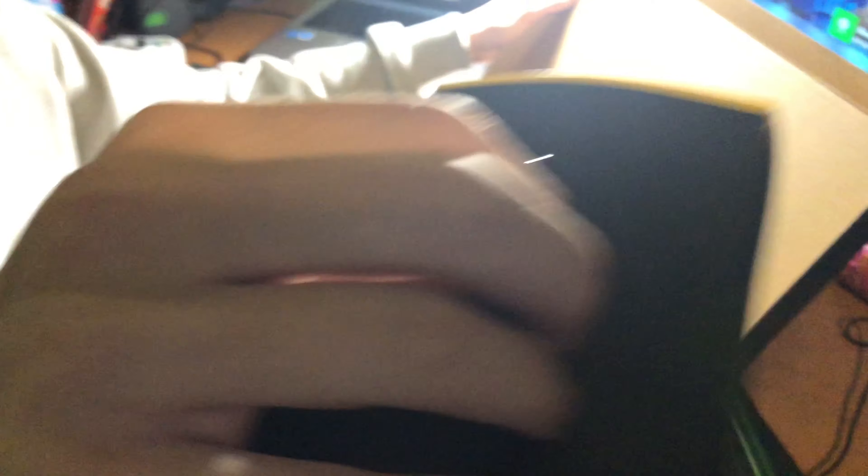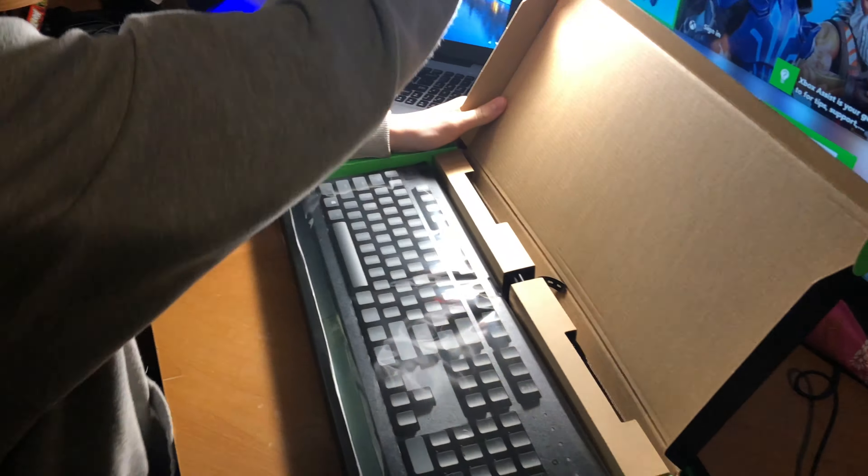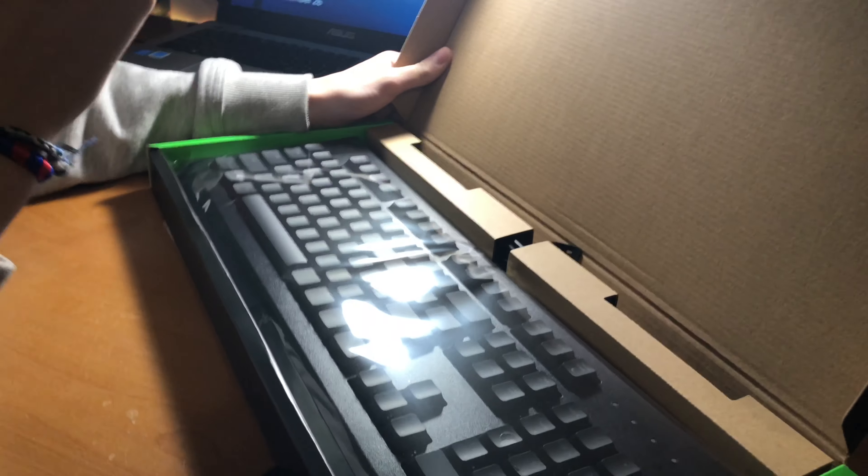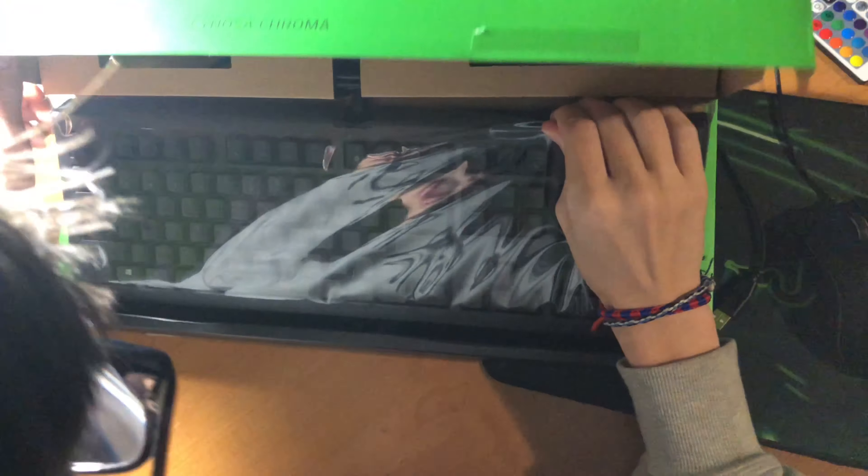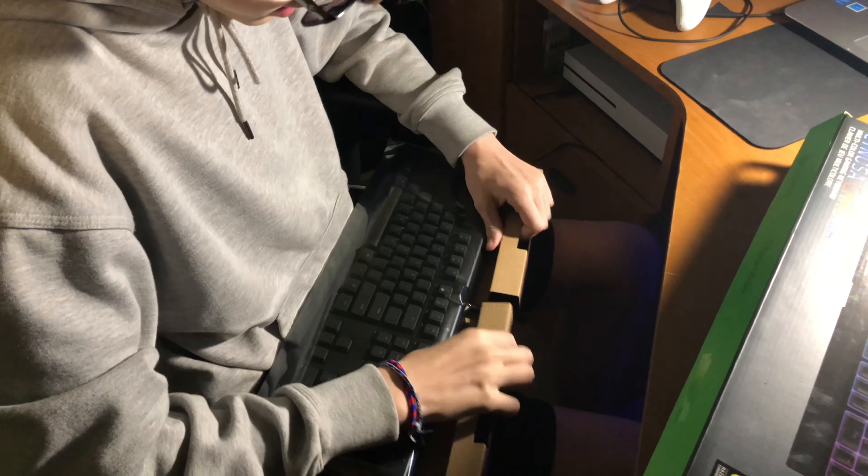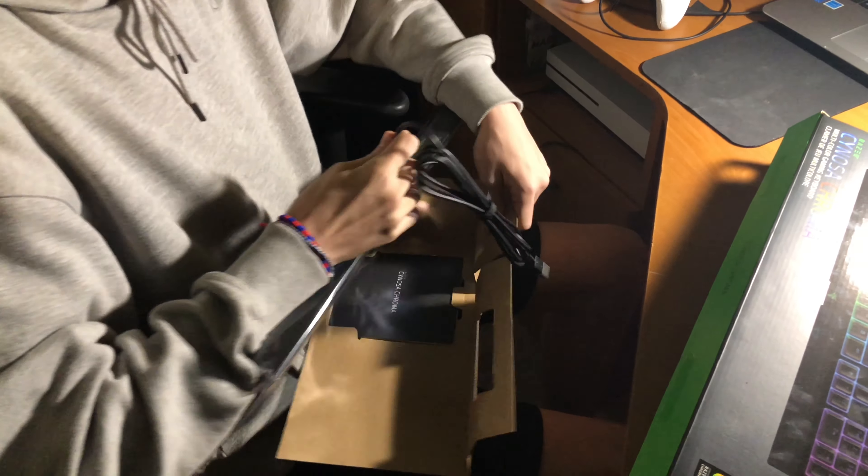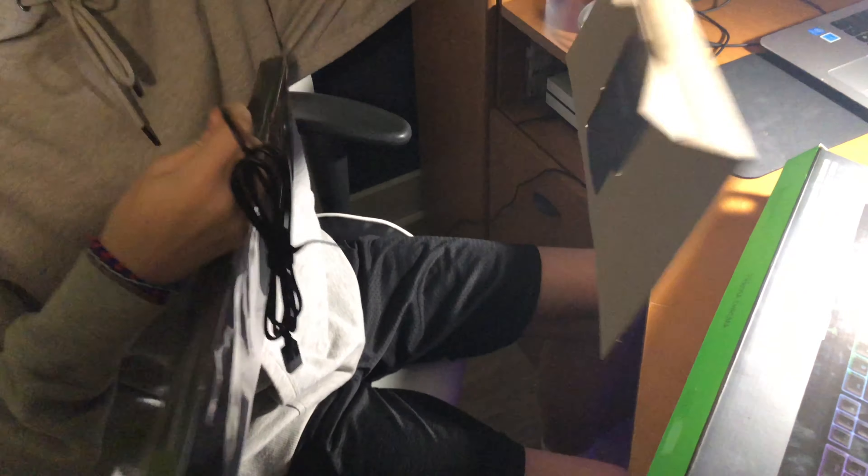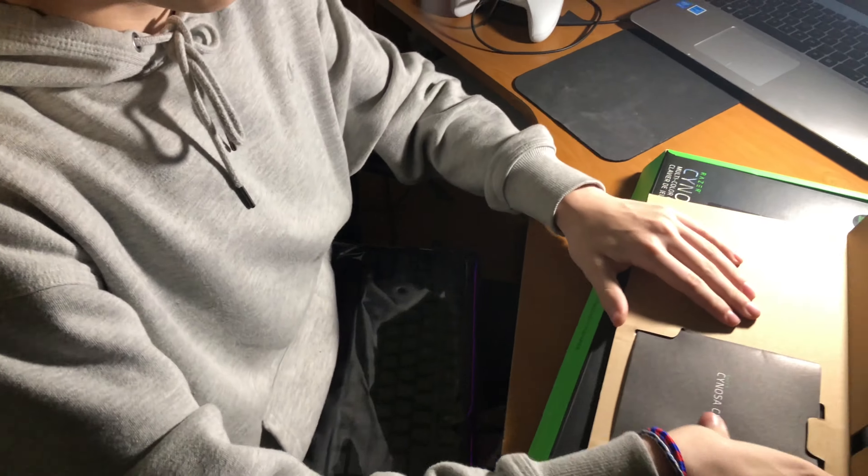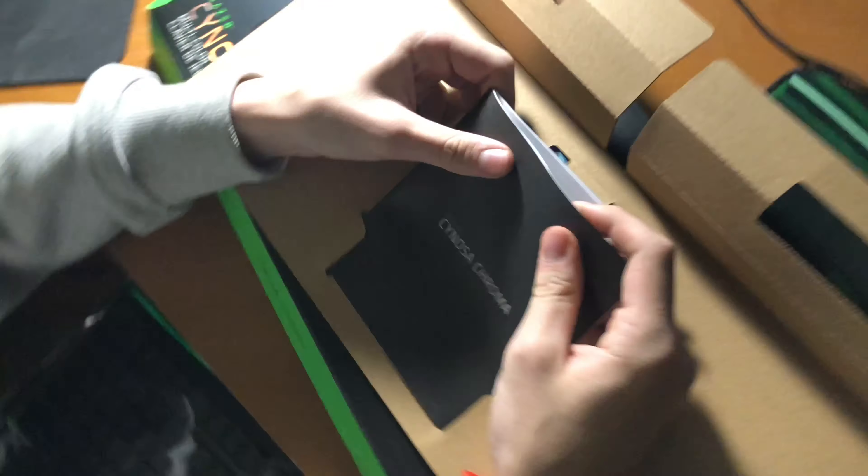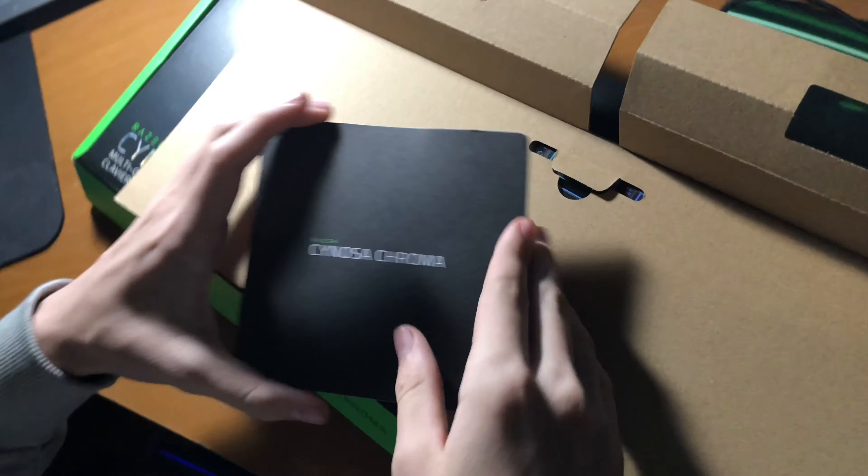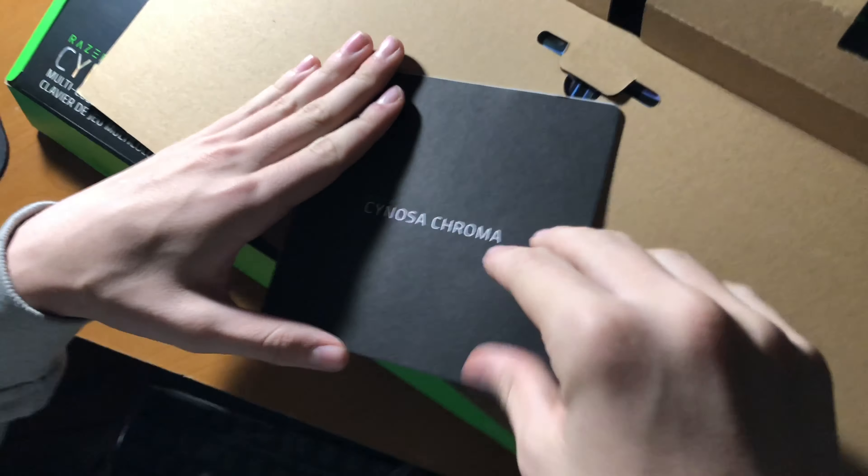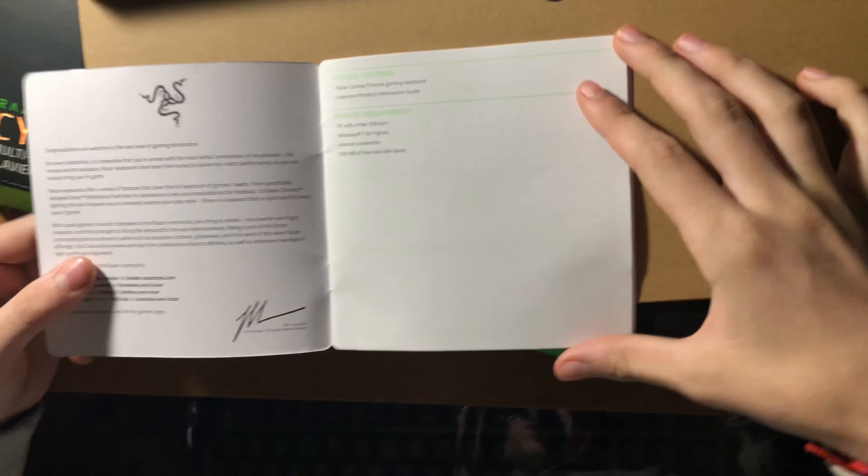There's nothing else except for this, so I can just take this off, pull this up and we got the keyboard. I'm gonna set all this aside. I'm gonna grab the paper real quick. Cynosa Chroma. I already have Synapse and everything on here. PC, free USB port, Windows 7 or higher, internet connection.